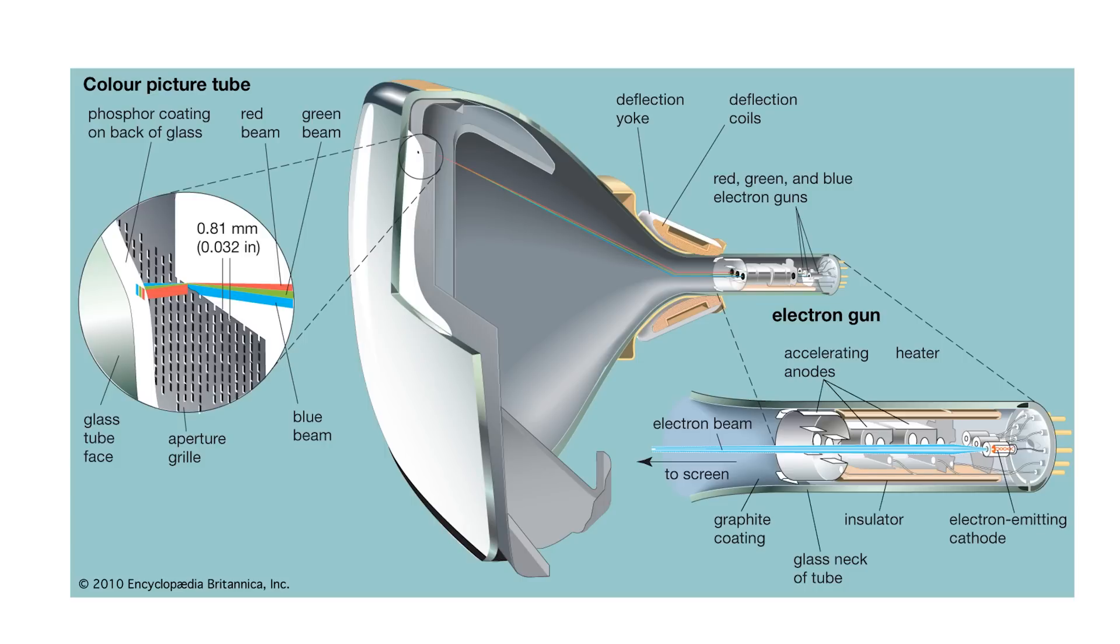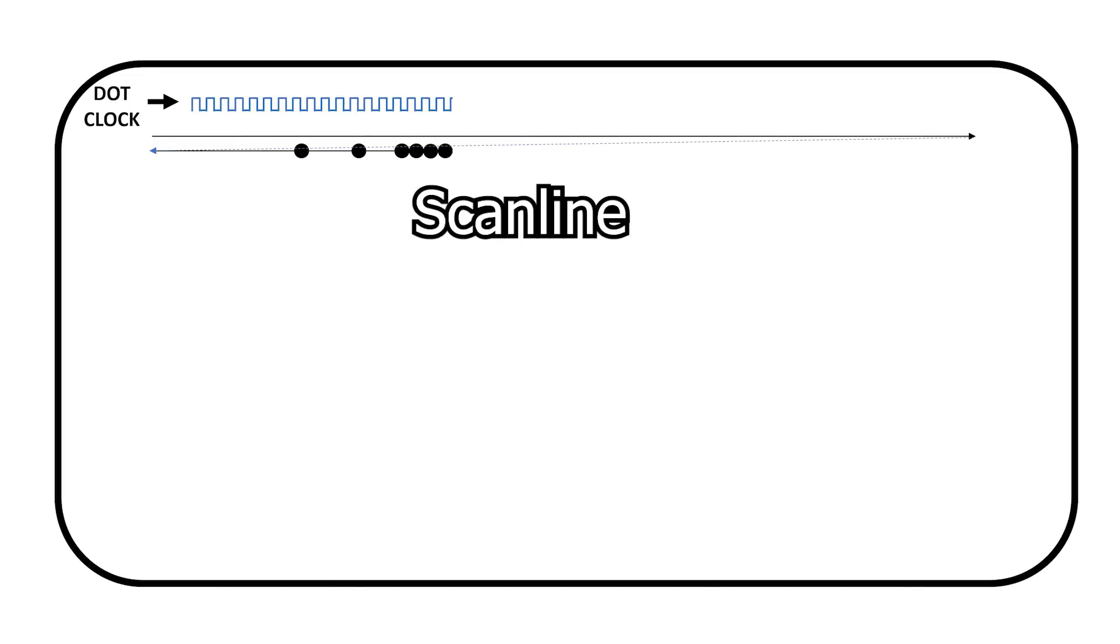Now there's one more trick to all of this. It turns out we can turn the electron beam on and off really quickly. Using a sweeping pattern and the ability to turn the beam on and off, we can generate an image one line at a time. Each of these lines is called a scan line.